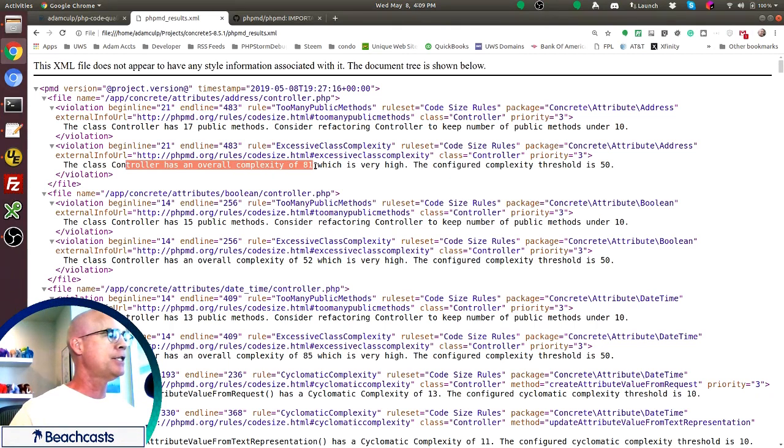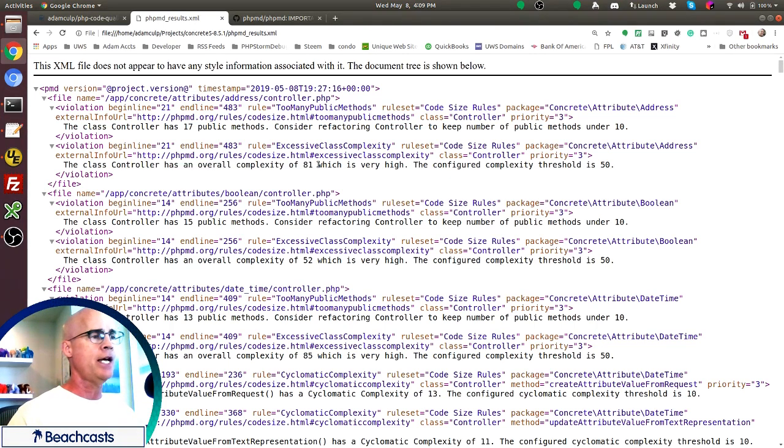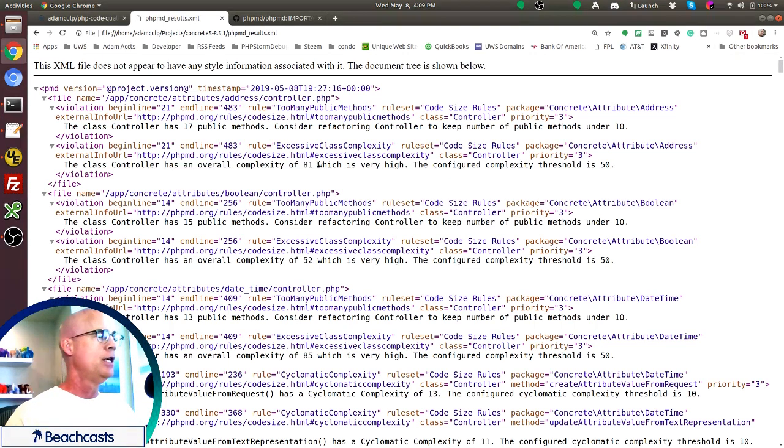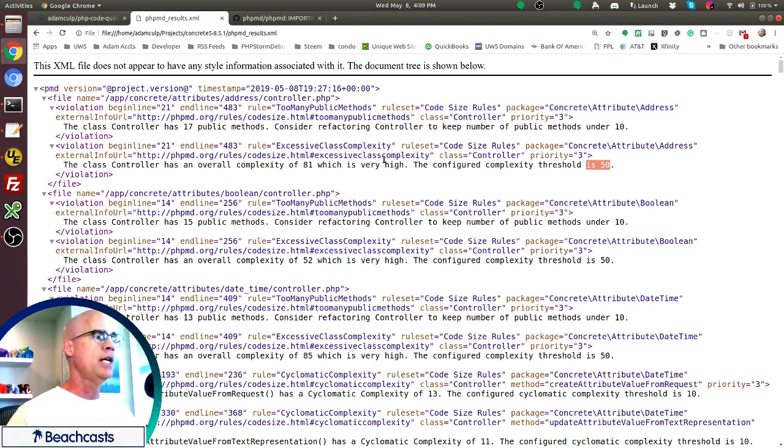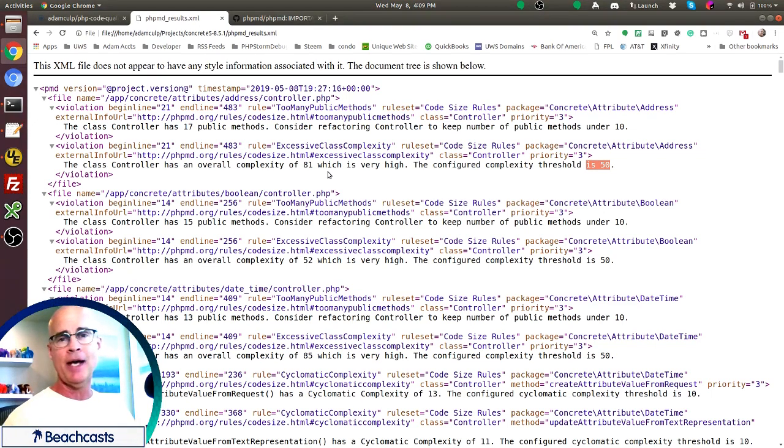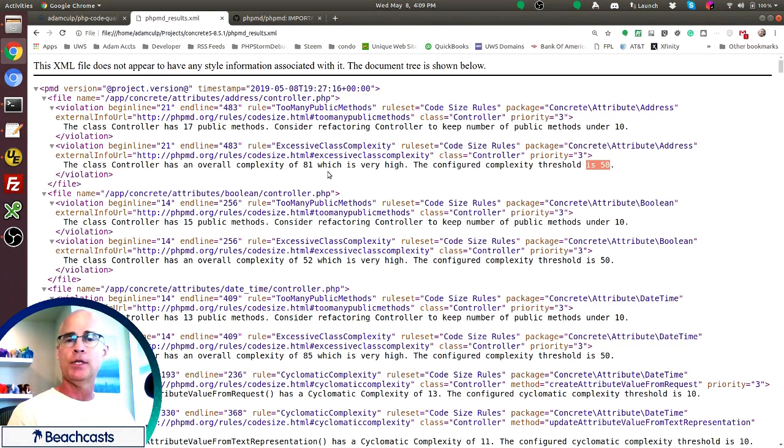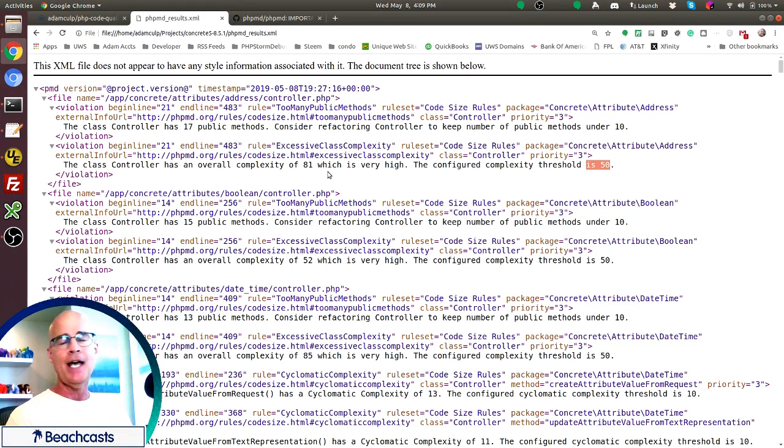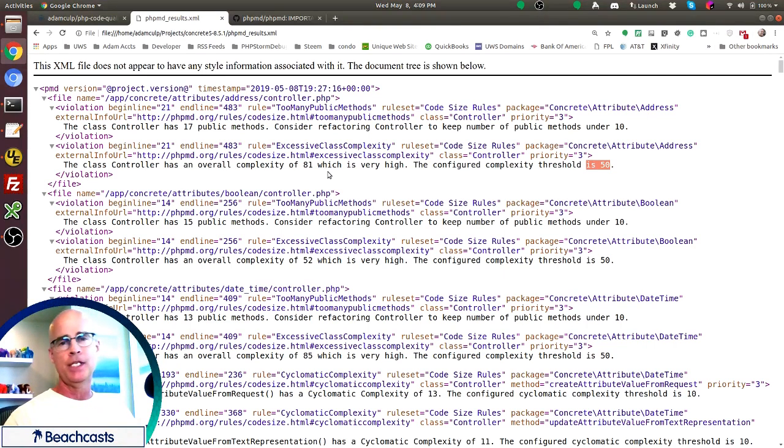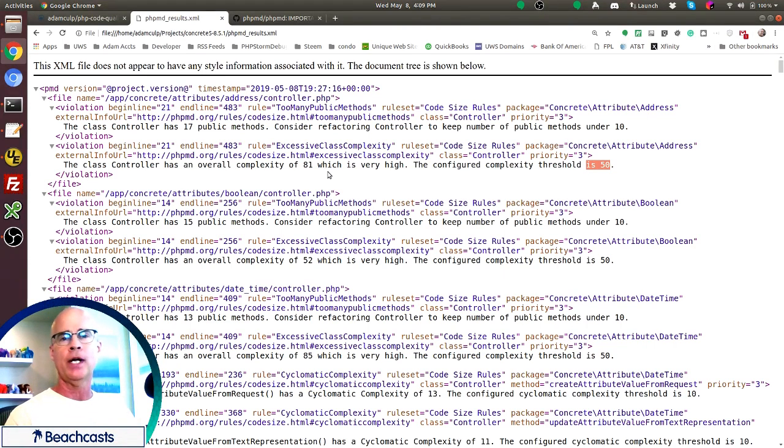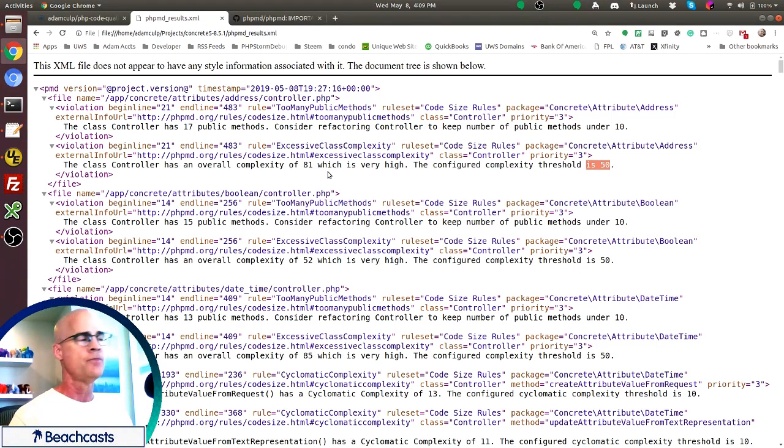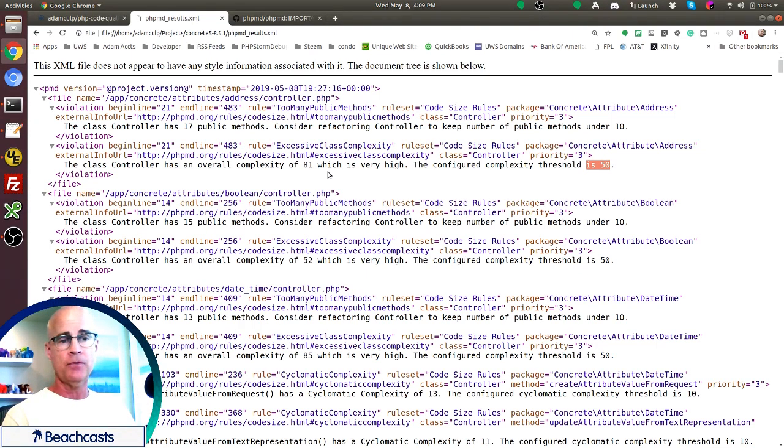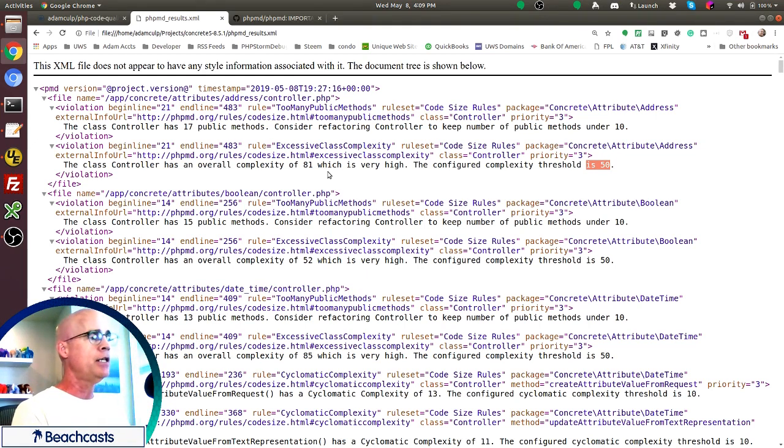So we can go down through here and look. There's even more. It's a class controller. The overall complexity is 81, and we're expecting a threshold of 50. Now that's a class complexity. That's cyclomatic complexity. For those of you who don't know what cyclomatic complexity is, that is the number of decision points inside the code. The complexity, the cyclomatic complexity is the number of decision points in the code. And this is actually sniffing for those decision points and telling us if it's too high.